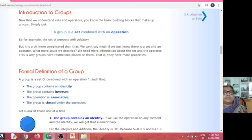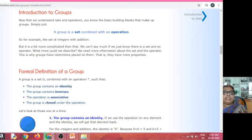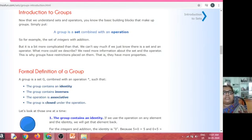Associative property means we are taking three elements from the same group. If we apply a binary operation: (a + b) + c = a + (b + c). That is called the associative property. A non-empty set with a binary operation satisfying associative property is called a semi-group.